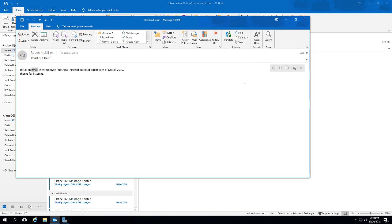This is an email I sent to myself to show the read aloud capabilities of Outlook 2019. Thanks for listening. So there you go — there's what it sounds like.